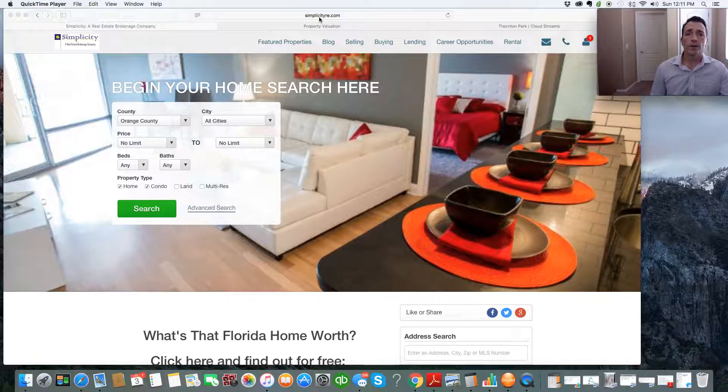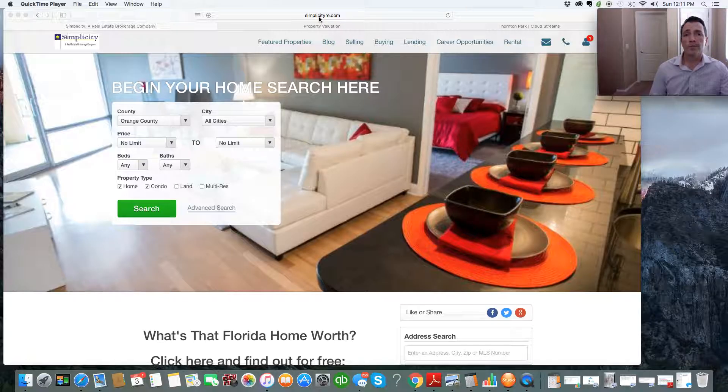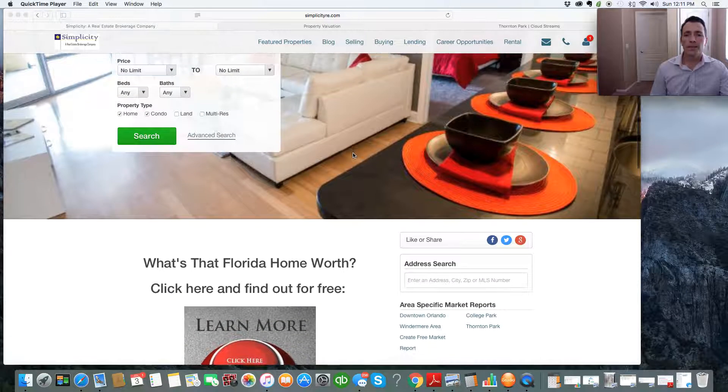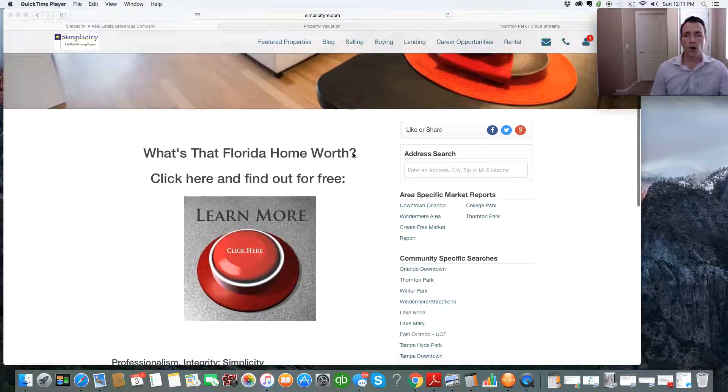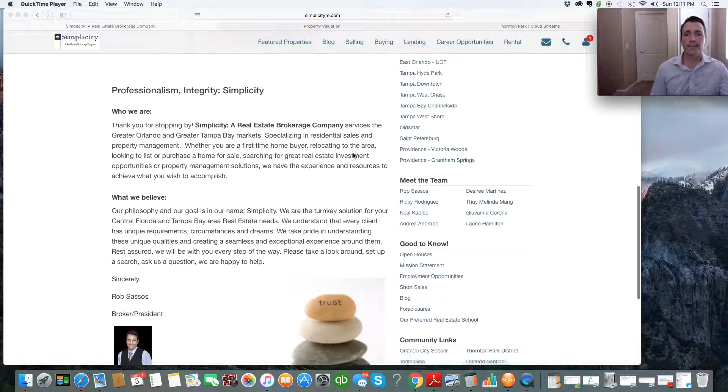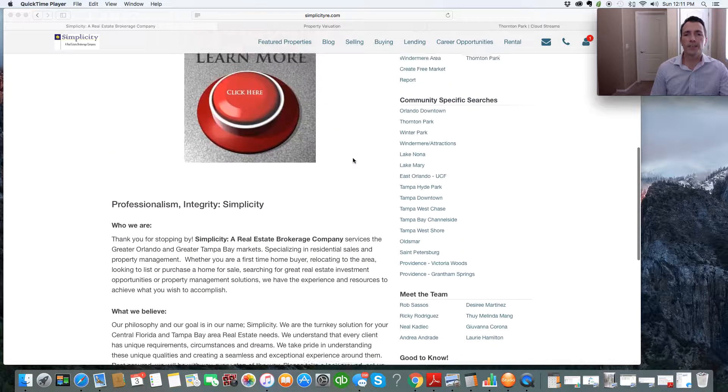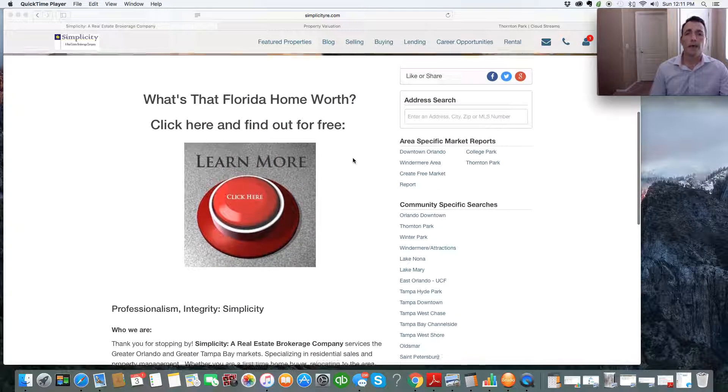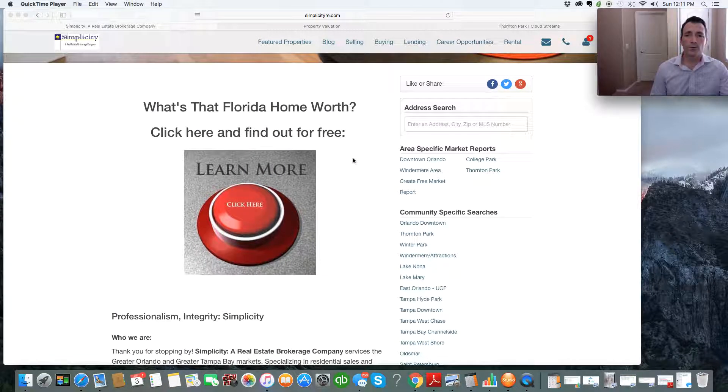First thing you want to do is go to simplicityre.com, which is our website. It'll take you right here to our home page. As you can see, there's a lot of information on this home page. But what I want you to focus on is the top of the sidebar, which is area-specific market reports.